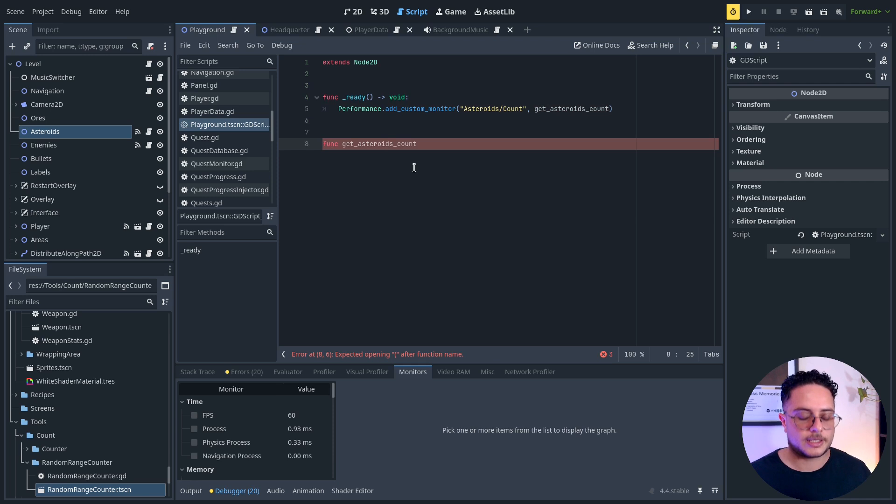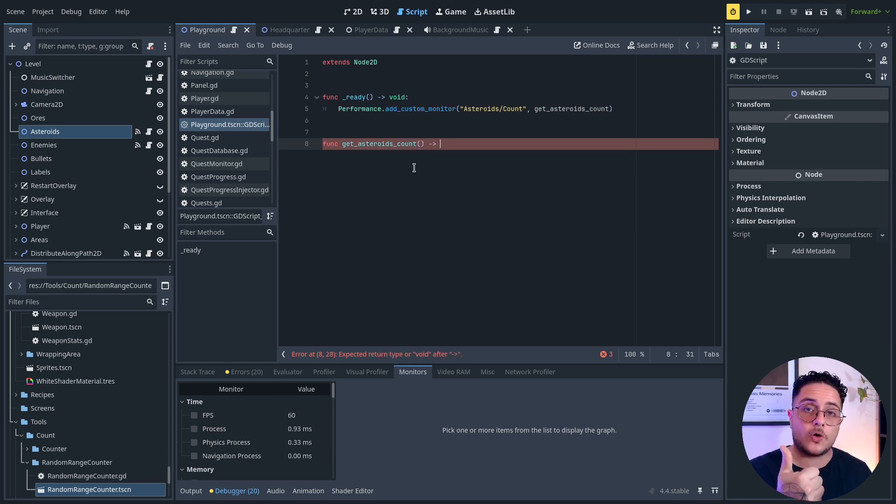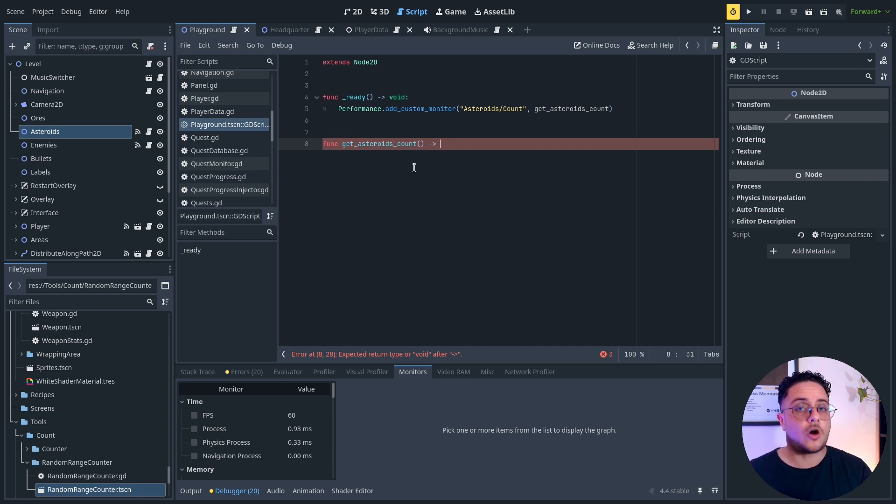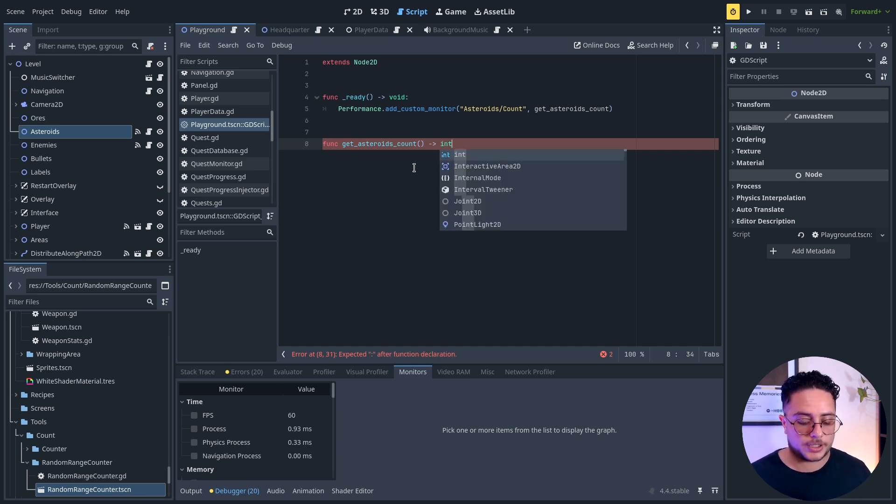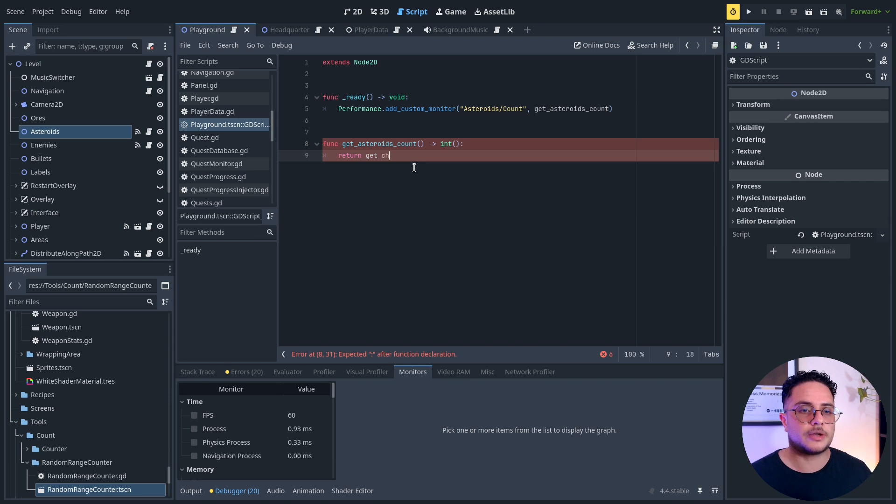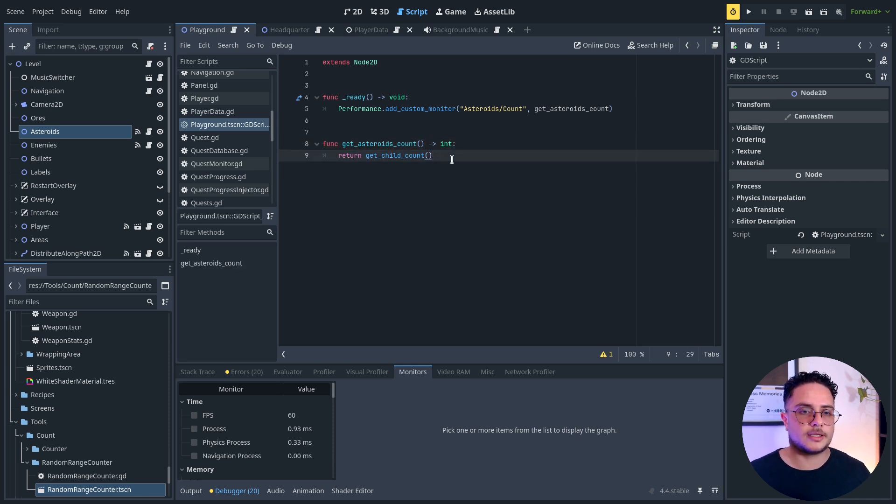Get asteroids count. Monitors always ask for either a float or an integer number. So you can't return any other thing from this callables, right? So in this case, I will return an integer, which will be the current child count. Yeah, that's it.